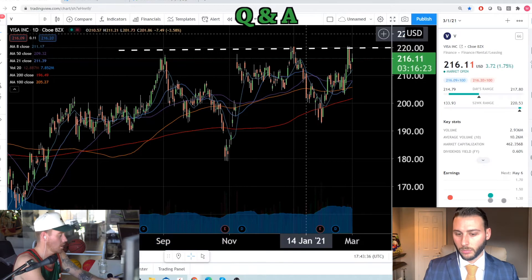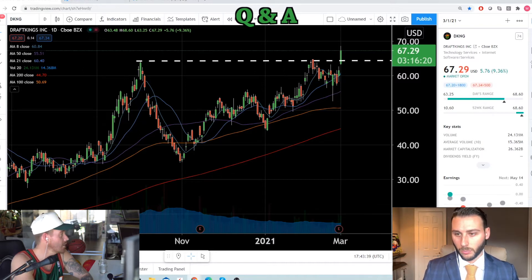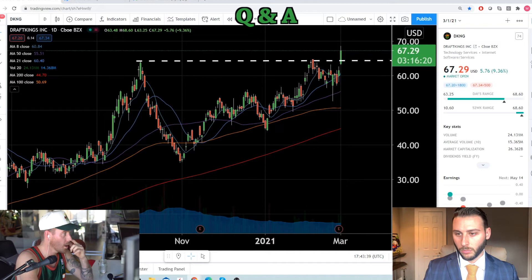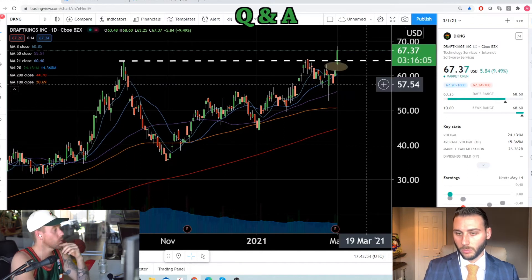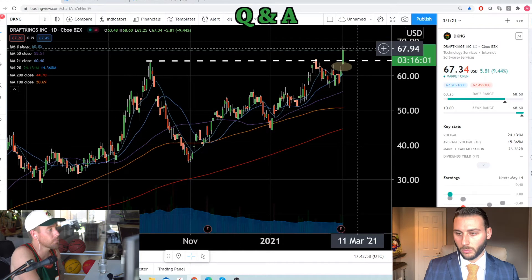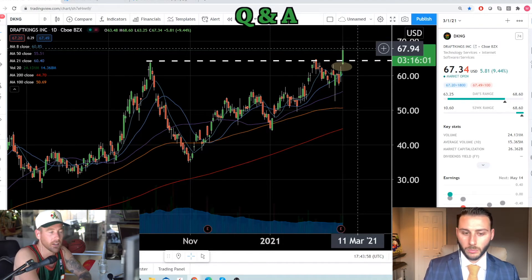A game plan revolves around your time frame. Let's look at DraftKings for example. On the macro time frame, we were trying to buy the 63 area and give it down to the 57 area — so we're risking six dollars. We want to make about 30 on the upside for a five-to-one risk-reward. You want your risk to be quantified so you know where your upward price targets are and where you're looking to take profit.